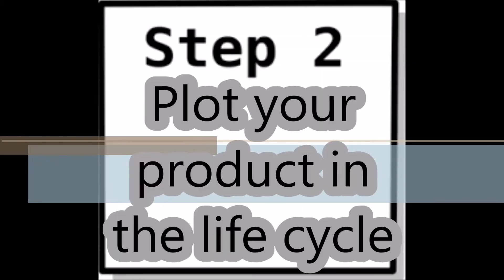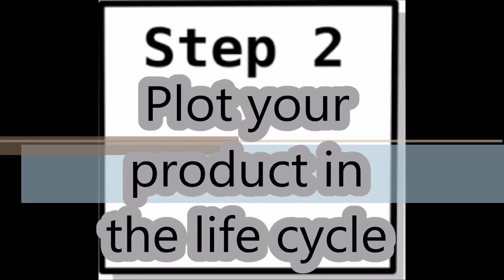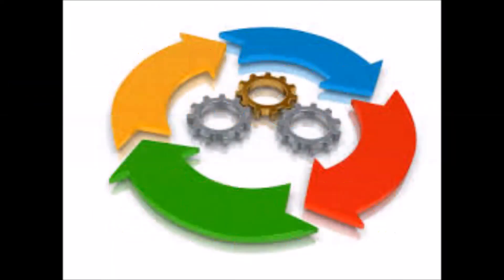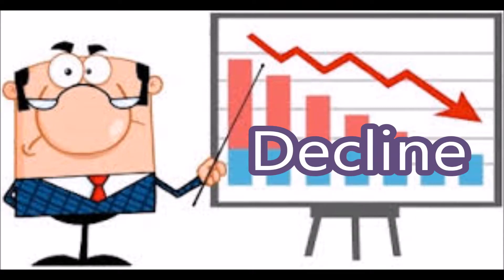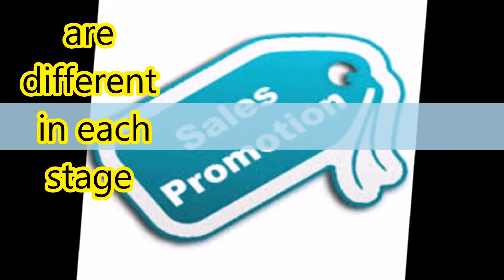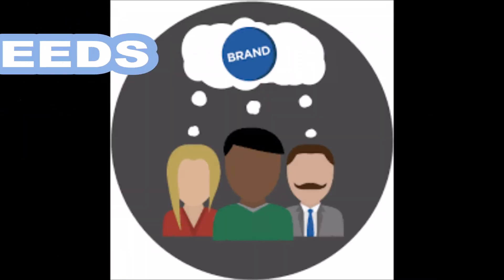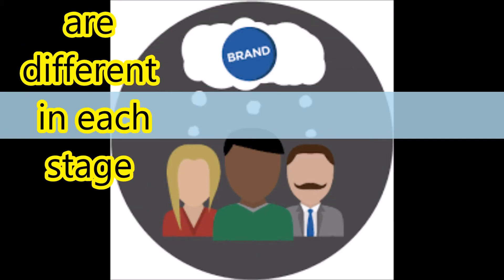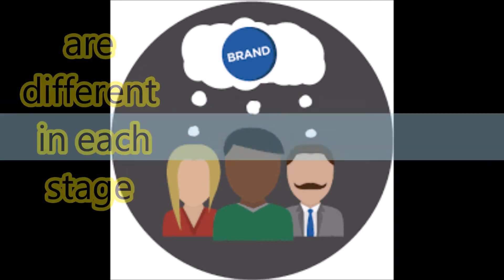Step 2. Plot your product in the life cycle, which is composed of four main stages: introductory, growth, maturity, and decline. Sales promotion efforts are different in each stage because the needs of the audience are different in each stage.